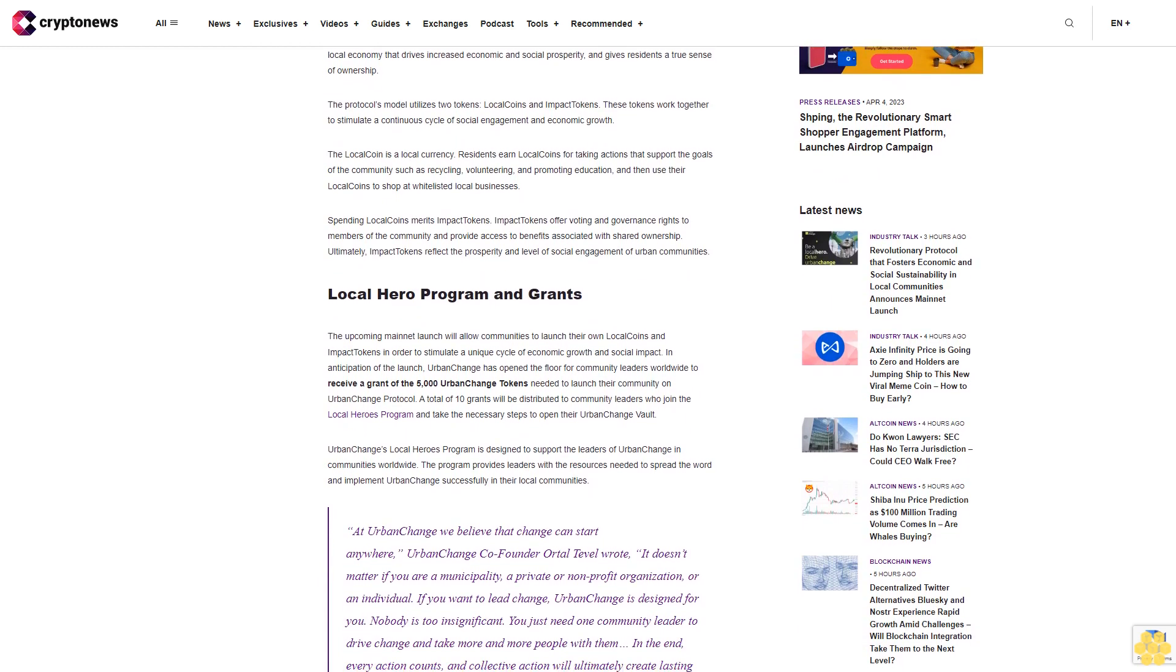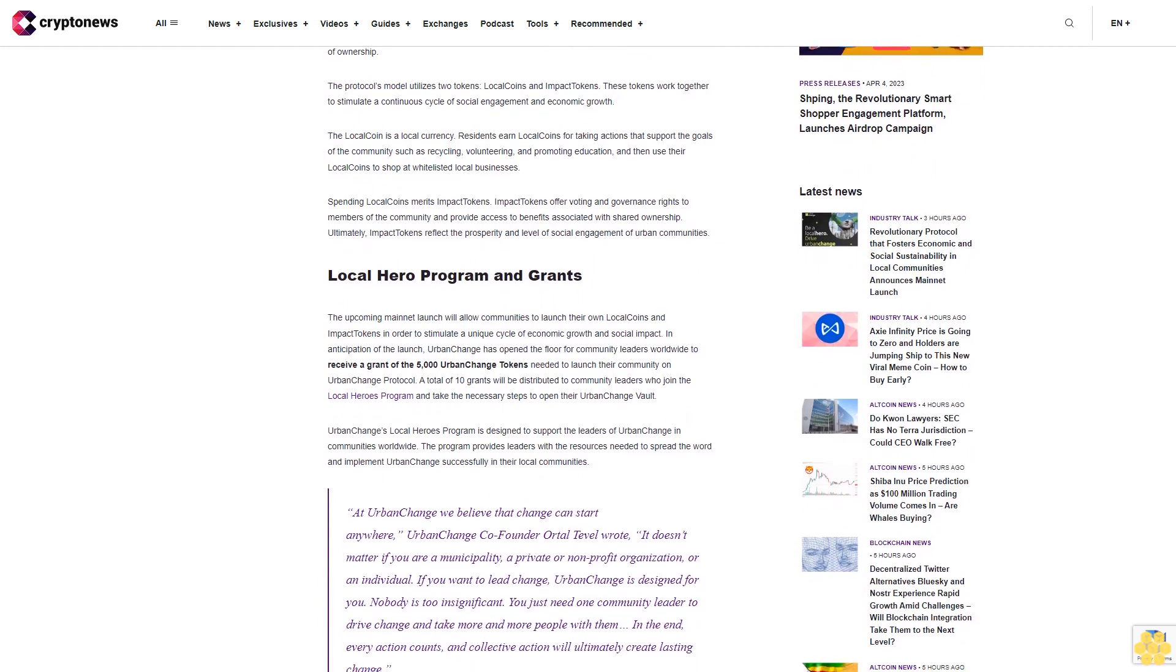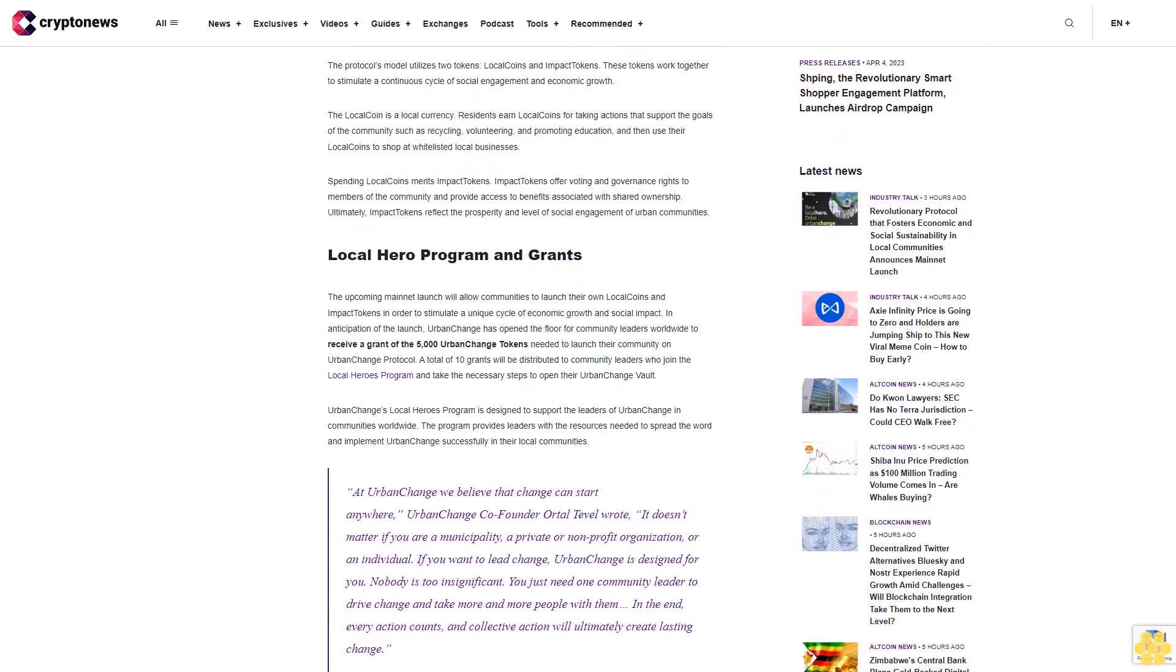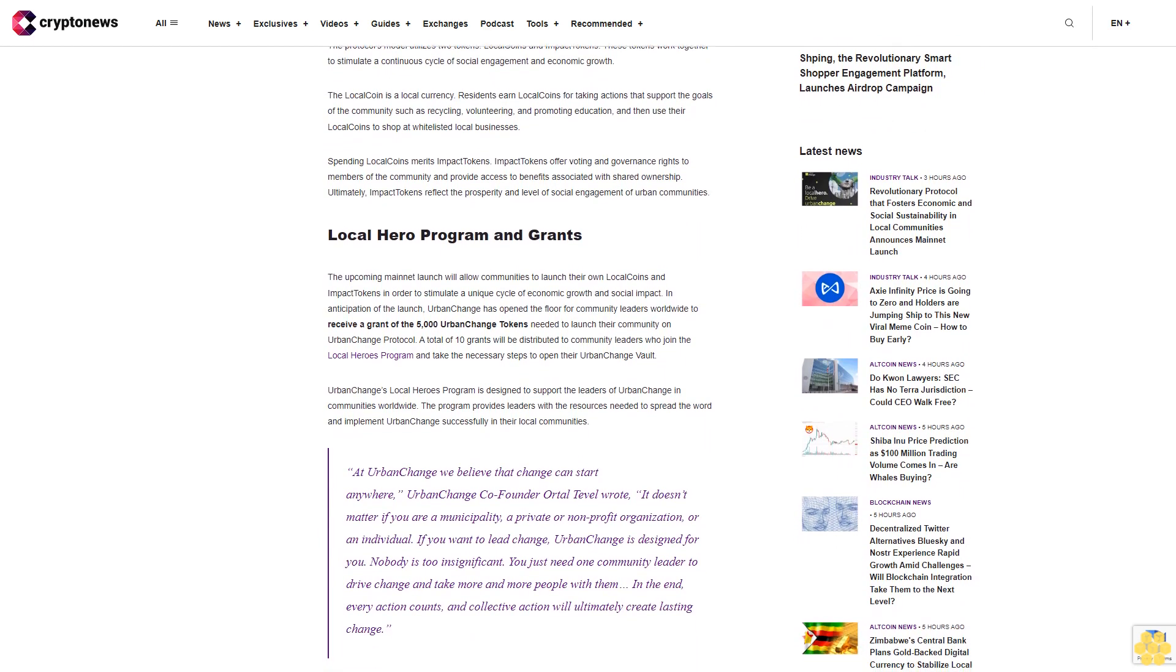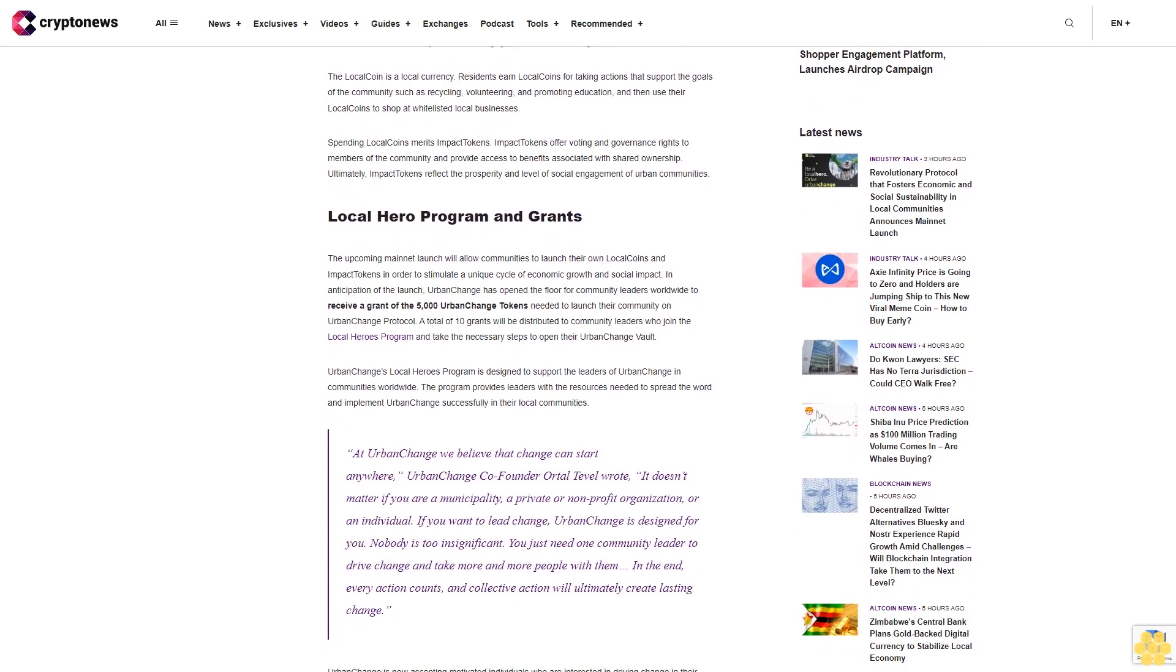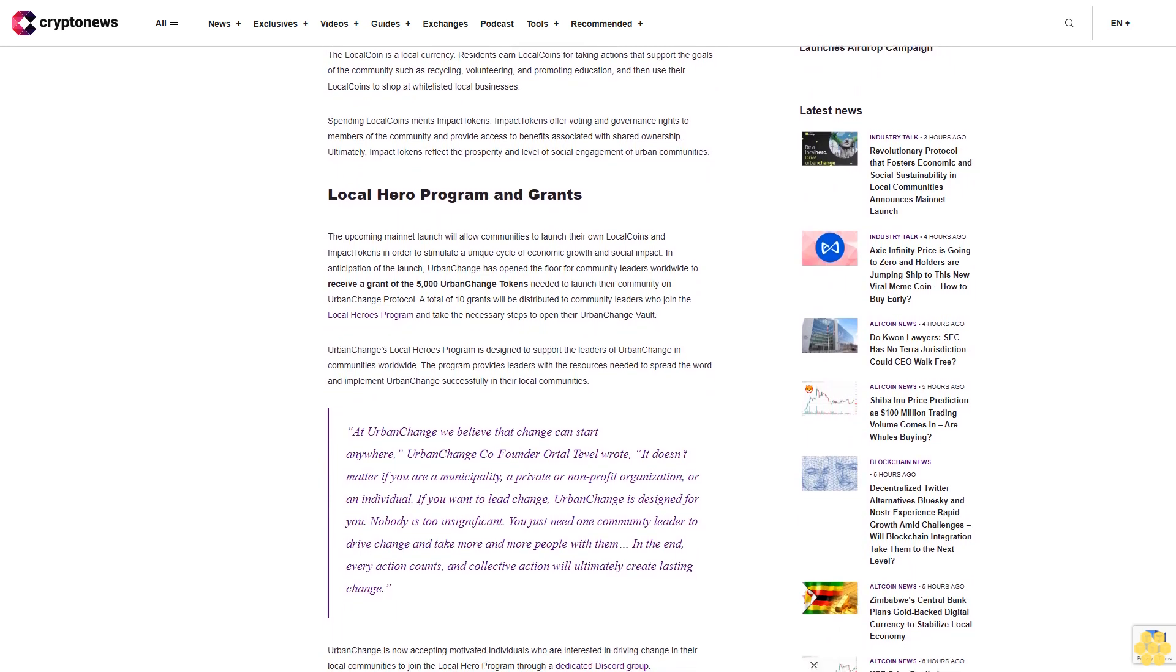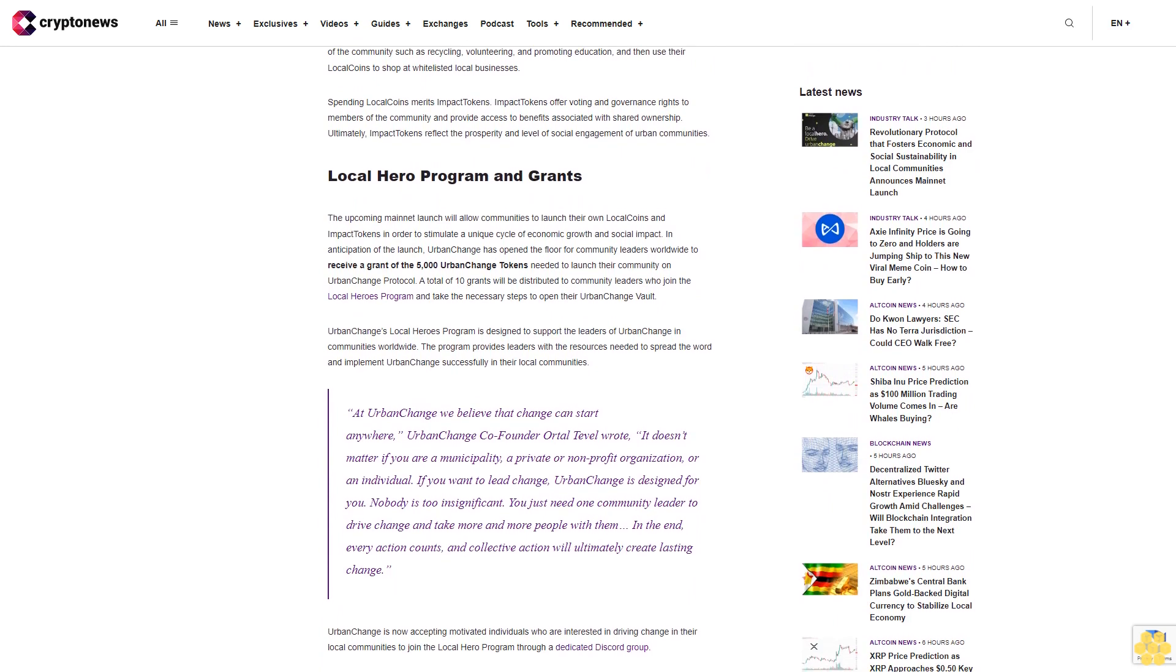The protocol's model utilizes two tokens: local coins and impact tokens. These tokens work together to stimulate a continuous cycle of social engagement and economic growth. The local coin is a local currency.